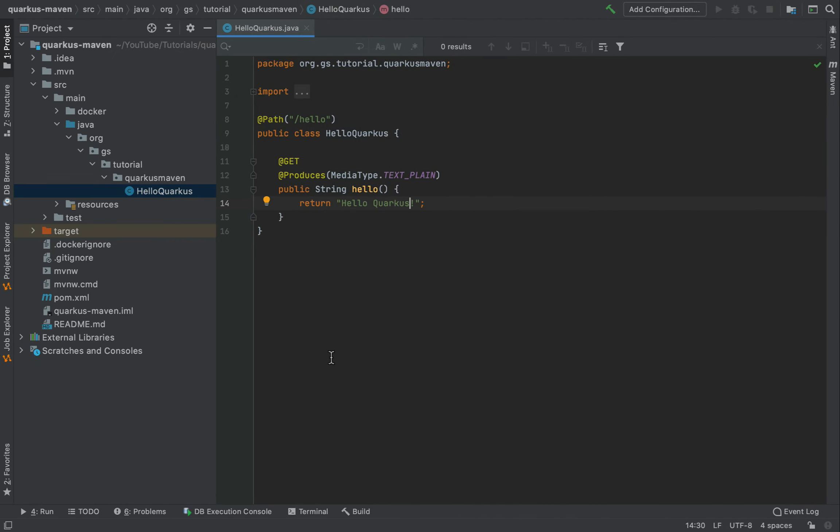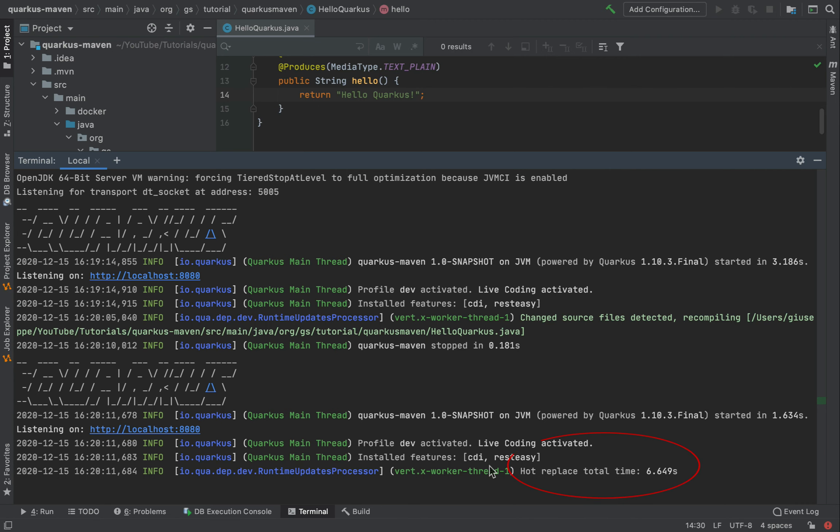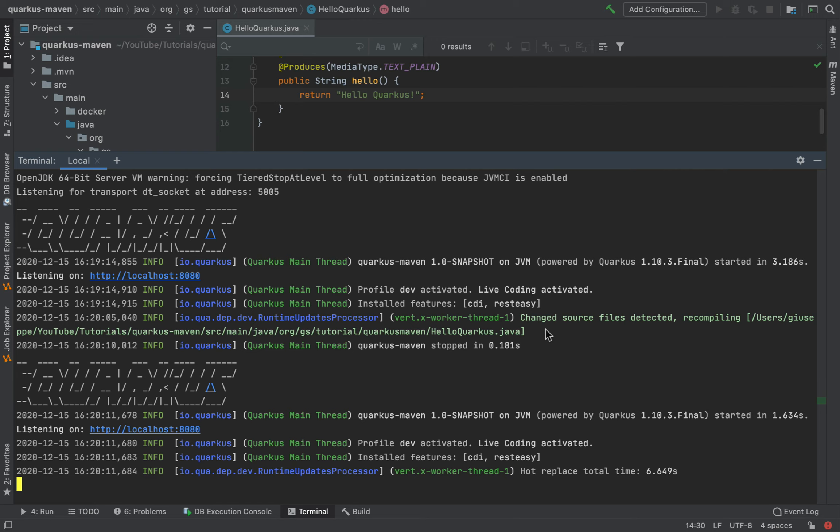But let's check the log and see what exactly happened. So I'm going inside the terminal. See here that the Live Reload worked very well. If you see here, Quarkus detected that one class, HelloQuarkus, is changing. And in this case, it recompiled it again, the HelloQuarkus Java, without stopping the server.